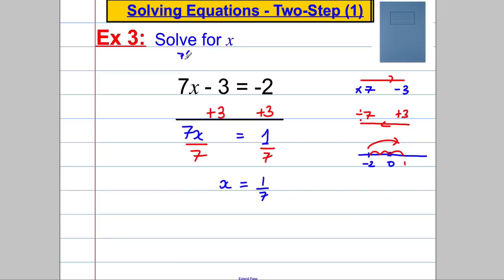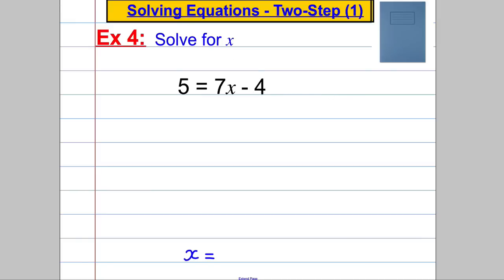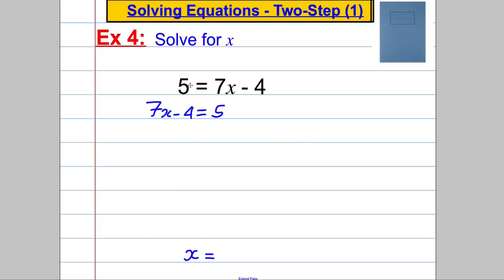We can check that: 7 multiplied by 1 seventh, subtract 3 — the 7s cancel, and 1 subtract 3 is negative 2. Correct. Example 4: we've got 5 is equal to 7x subtract 4. Usually we have x on the left-hand side. I just prefer it if we swap the sides around and say 7x subtract 4 is equal to 5 — I think that's easier, and that's the way we've been doing it previously. We'll do our work in that form.